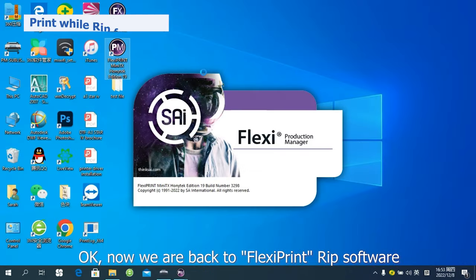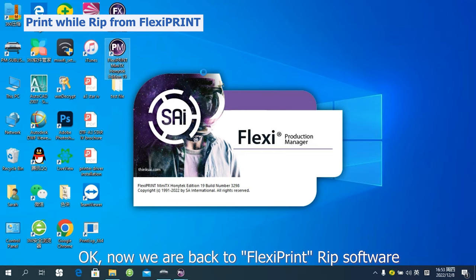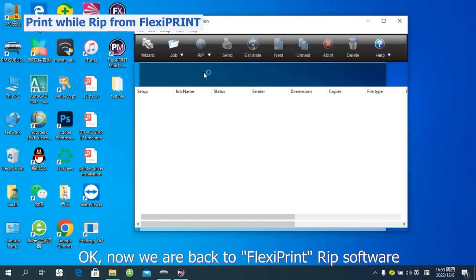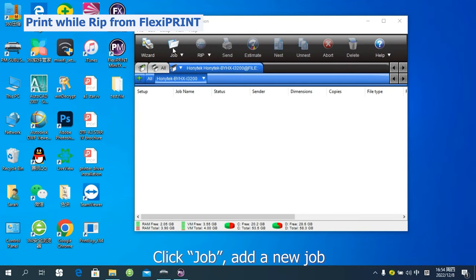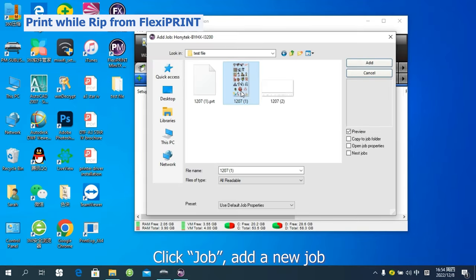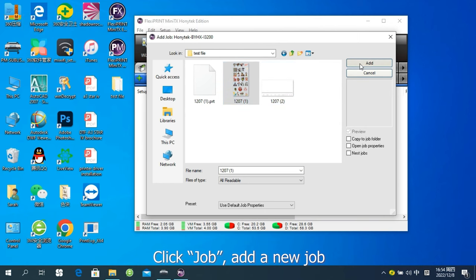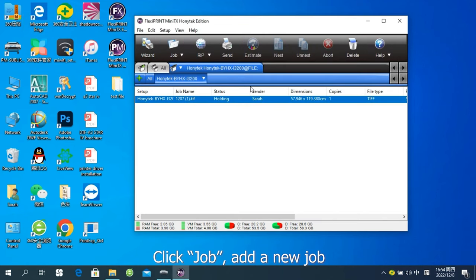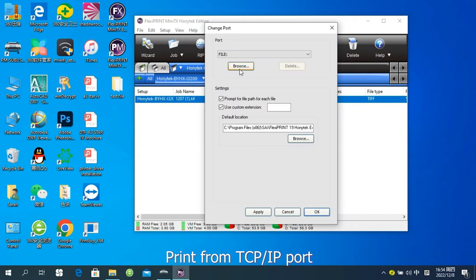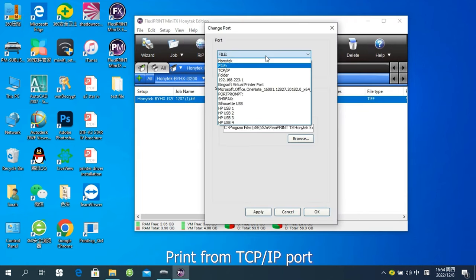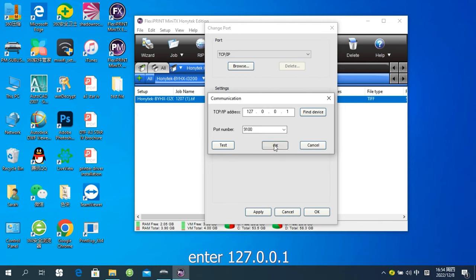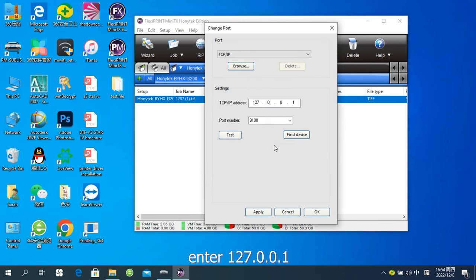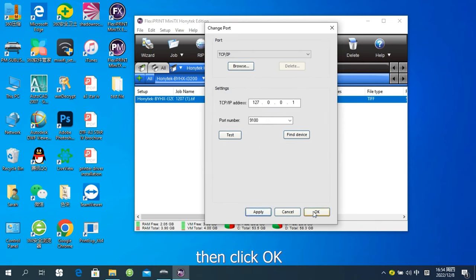OK, now we are back to FlexPrint RIP software. Click Job. Add a new job. Print from TCP IP port. Enter 127001. Click Apply. Then click OK.